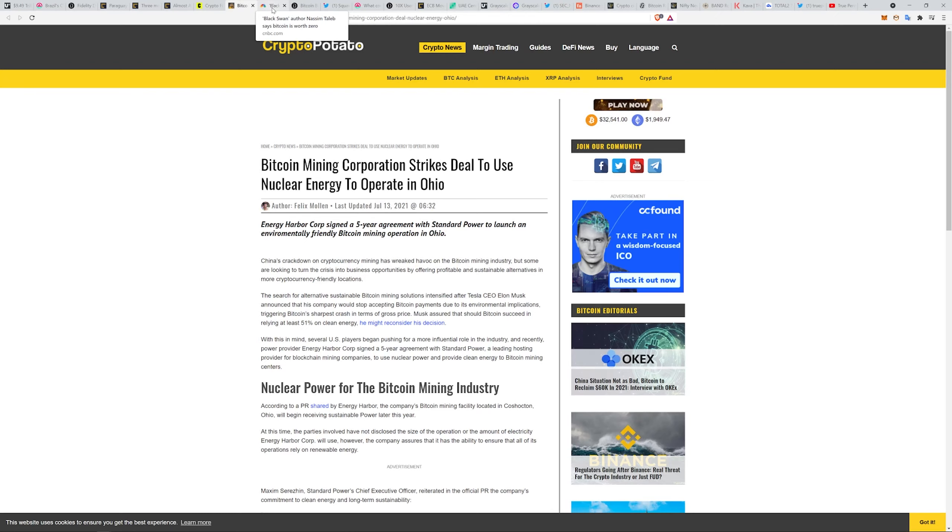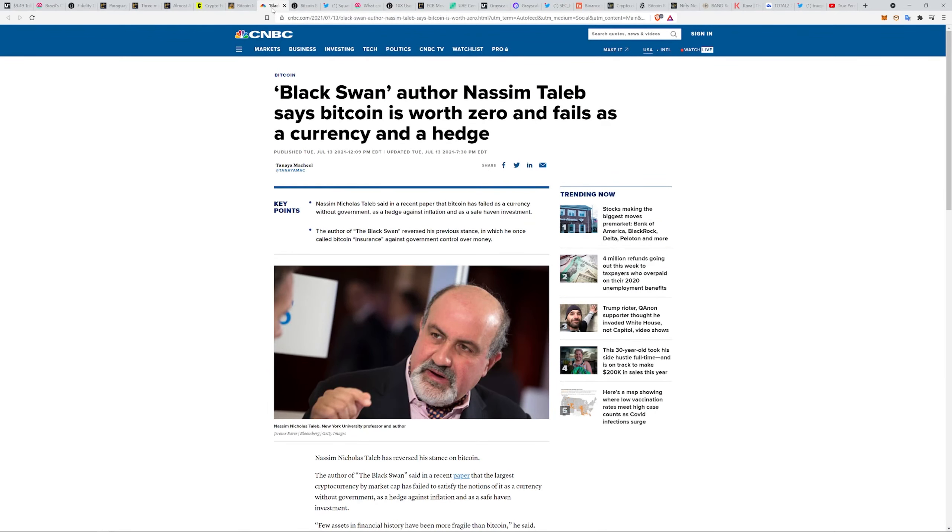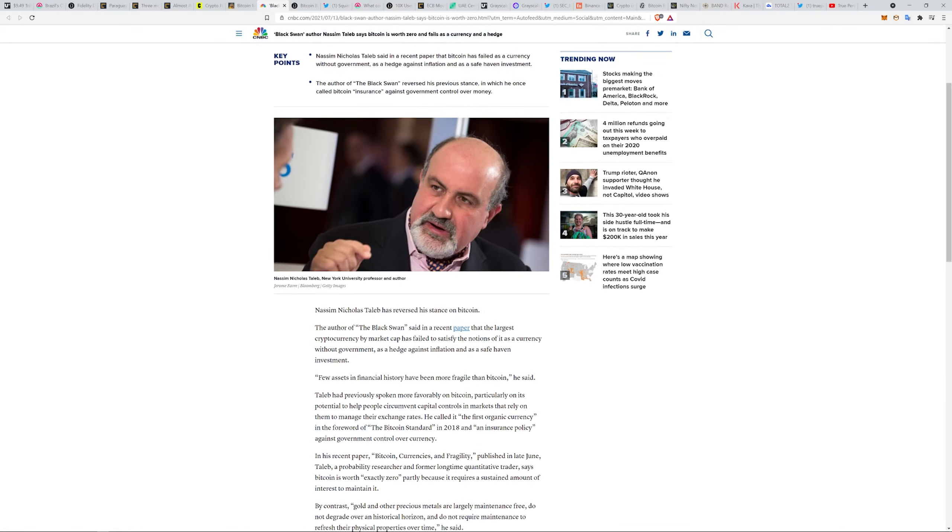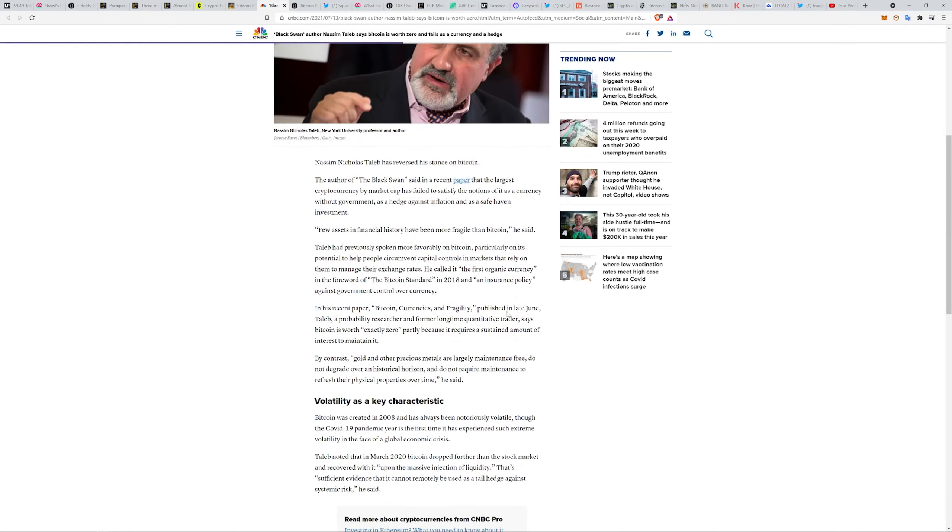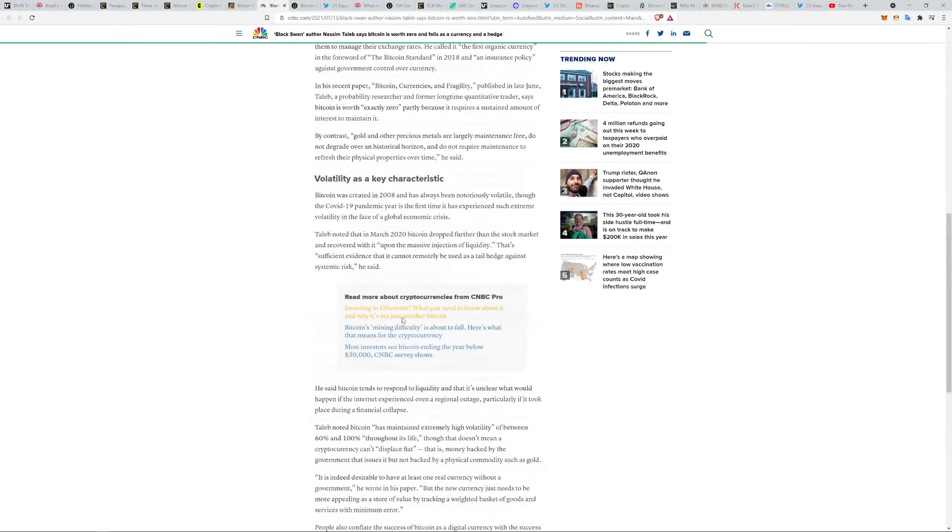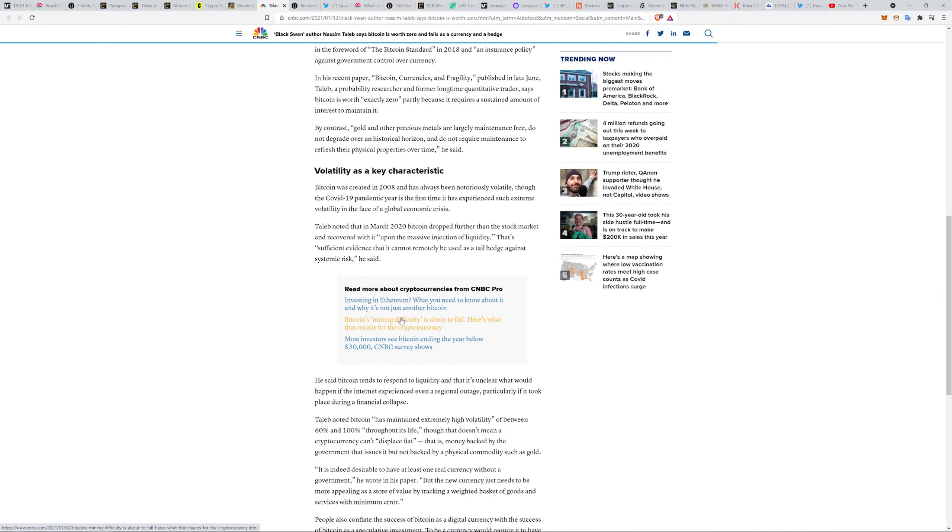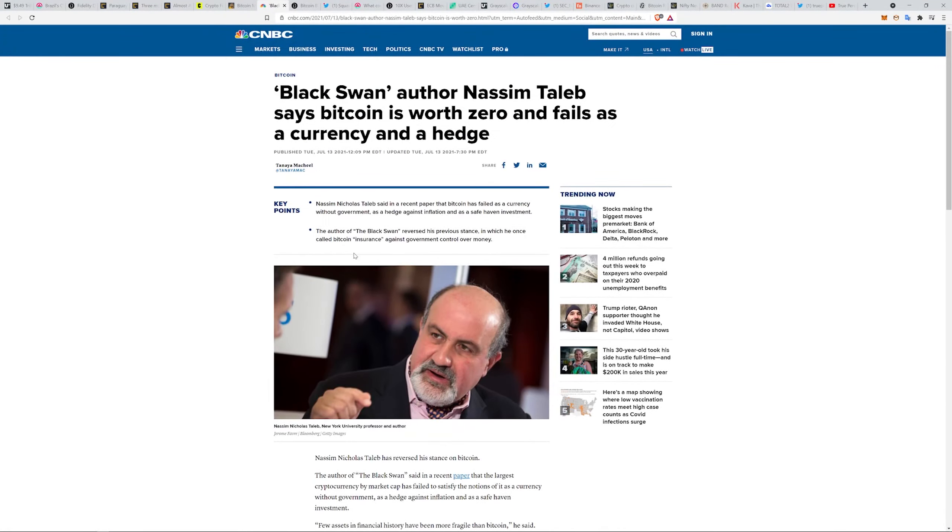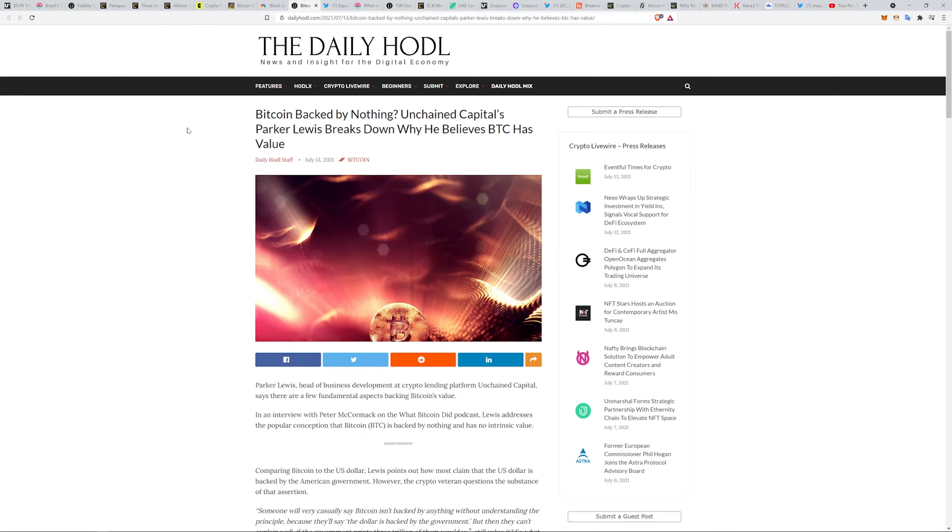Black Swan author says Bitcoin is worth zero and fails as a currency and a hedge. Keep in mind this guy was a major bull. He says fewer assets in financial history have been more fragile than Bitcoin. He called it the first organic currency in the forward of The Bitcoin Standard in 2018 and an insurance policy against government control over currency. In his recent paper Bitcoin Currencies and Fragility, he says Bitcoin is worth exactly zero, partly because it requires a sustained amount of interest to maintain it. He talks about how volatility is a key characteristic of the asset.